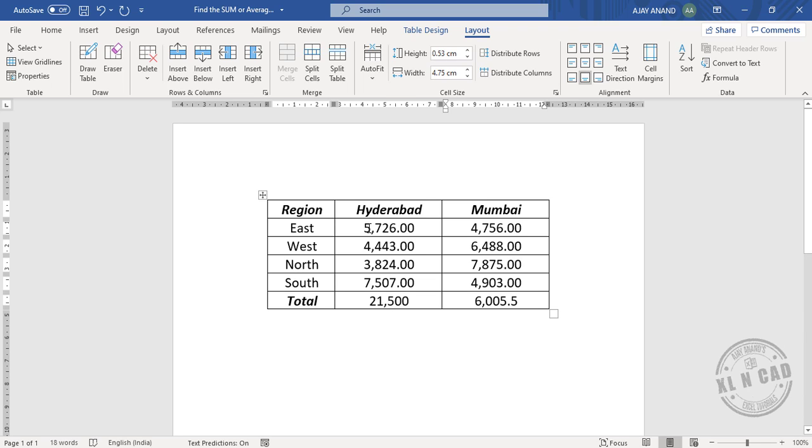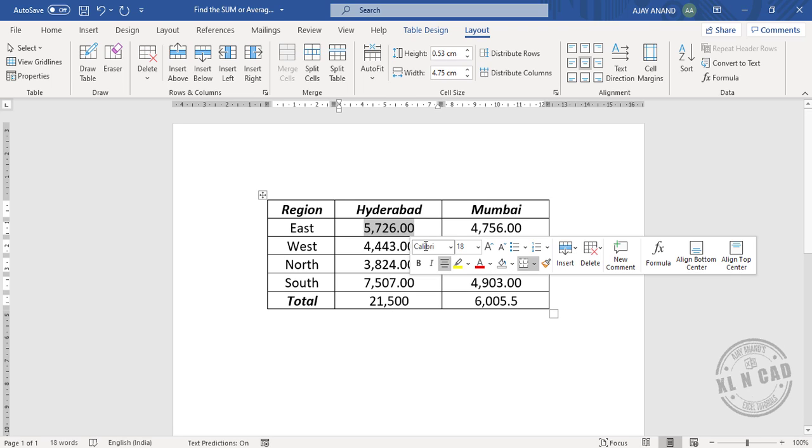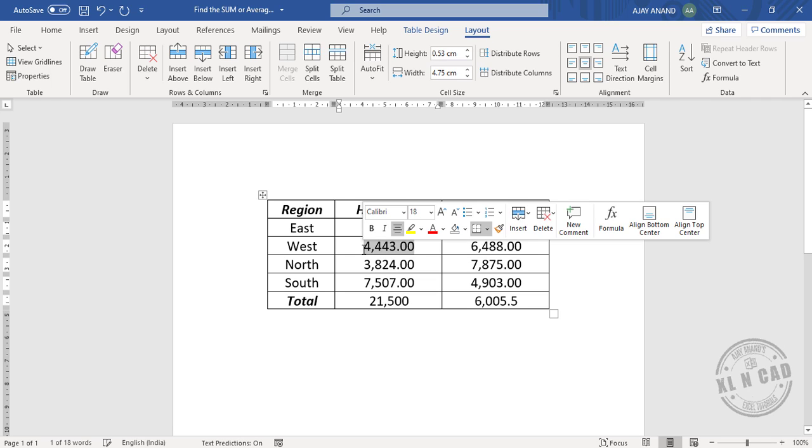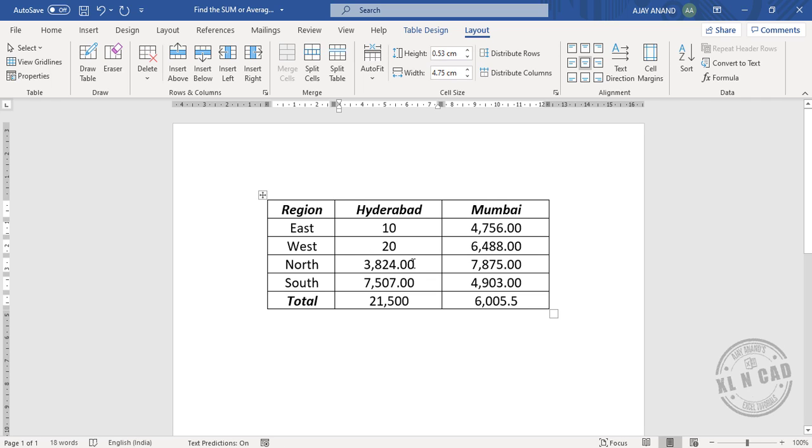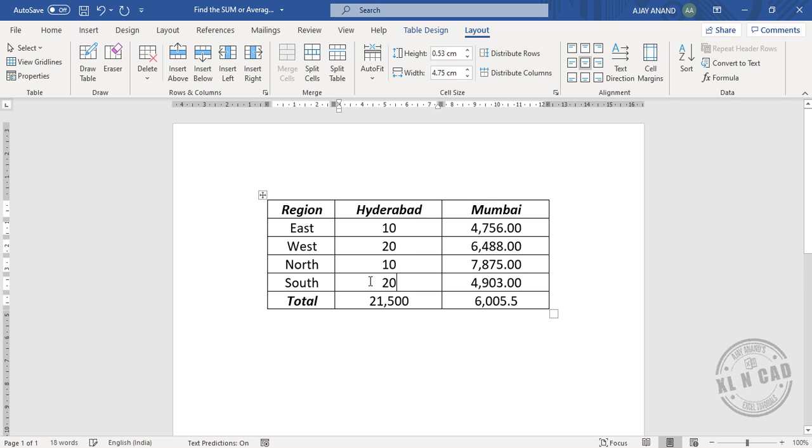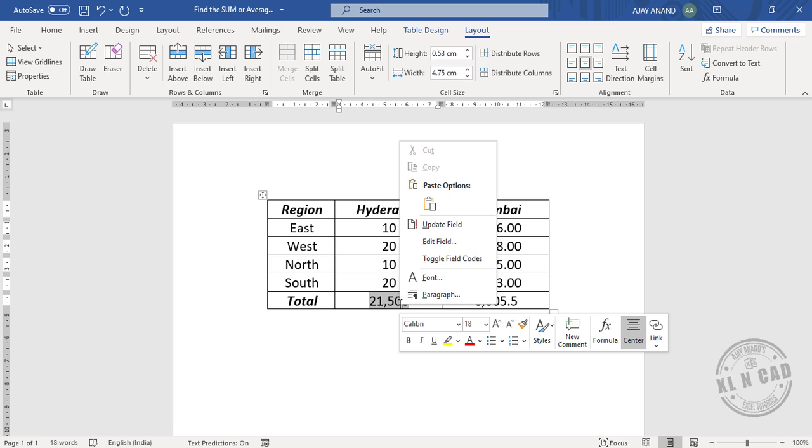We'll make some modifications here: 10, 20, 10, 20. To update the formula, right click, Update Field.